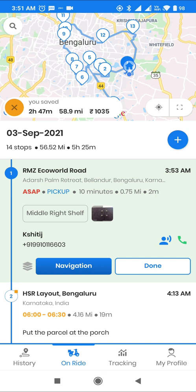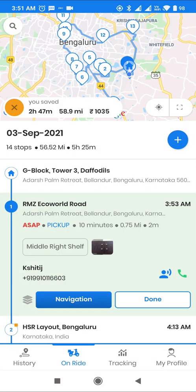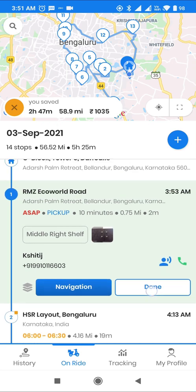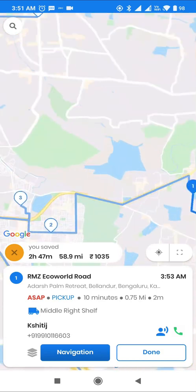As we can see, all the details like notes, place in vehicle, customer name, and phone number that we had captured while adding stops have reflected on the ride page. Users also have the option to view the map in full view with just the next stop visible.